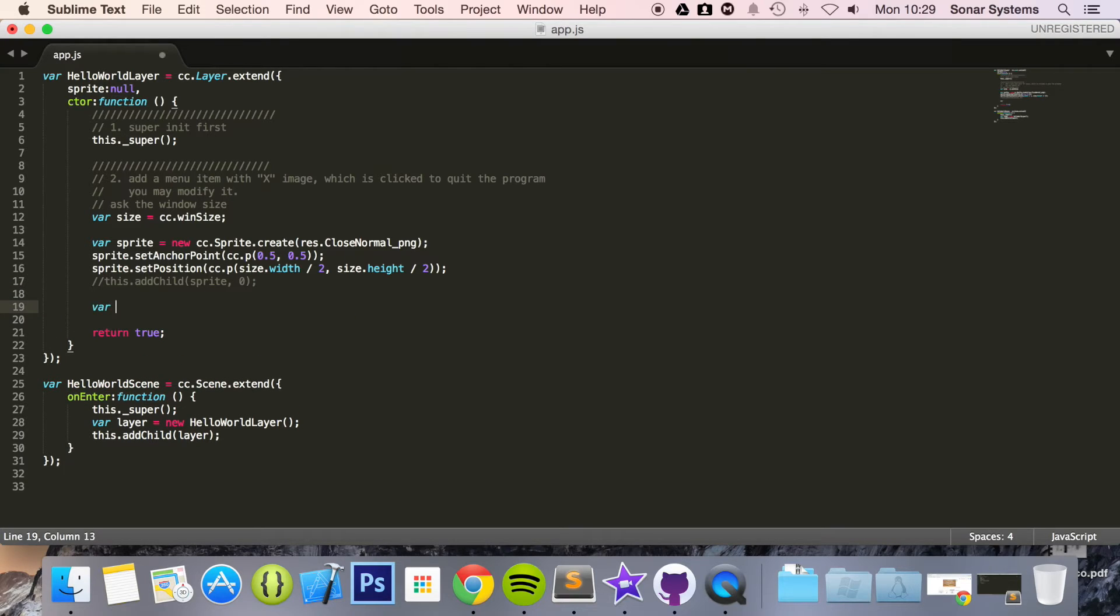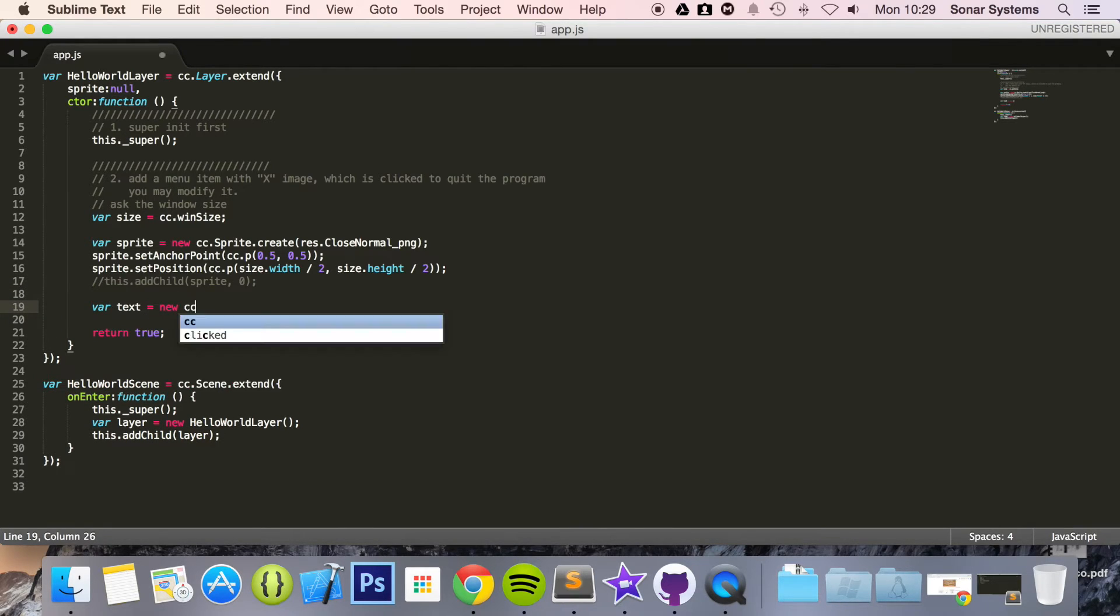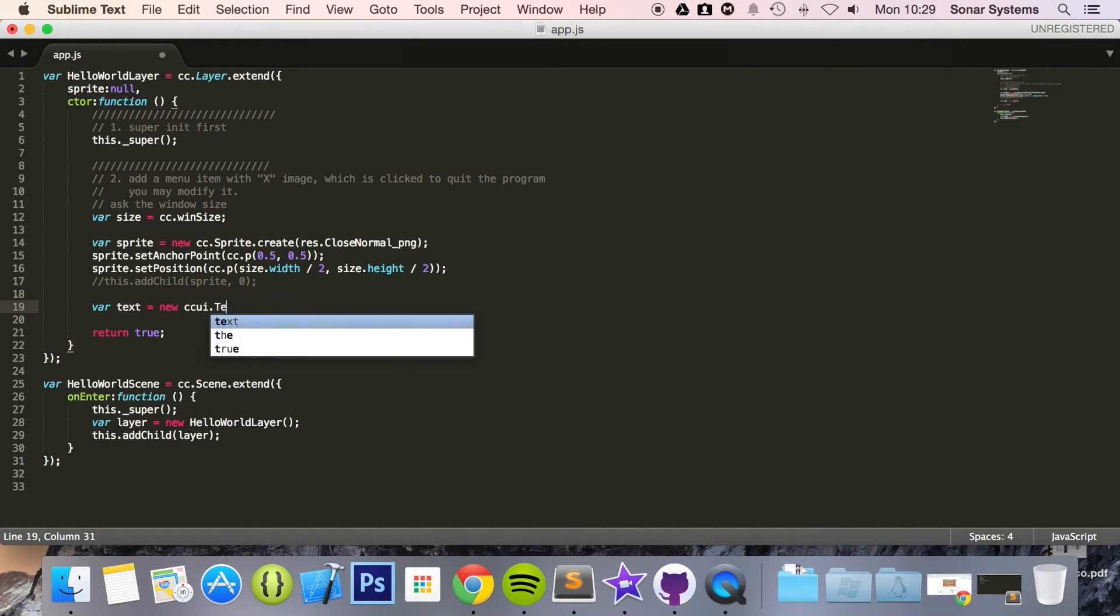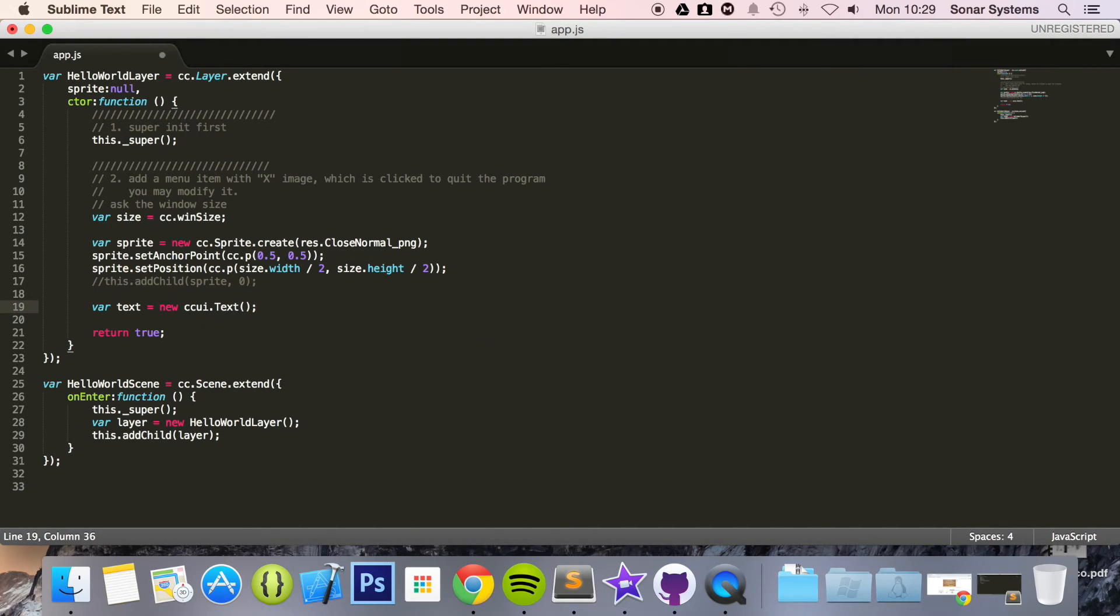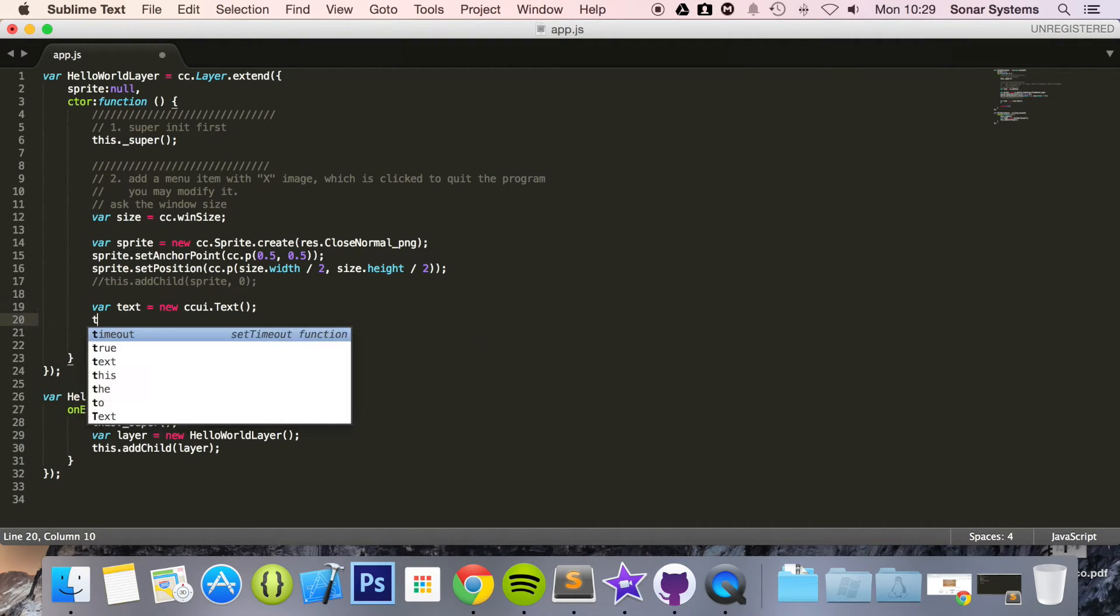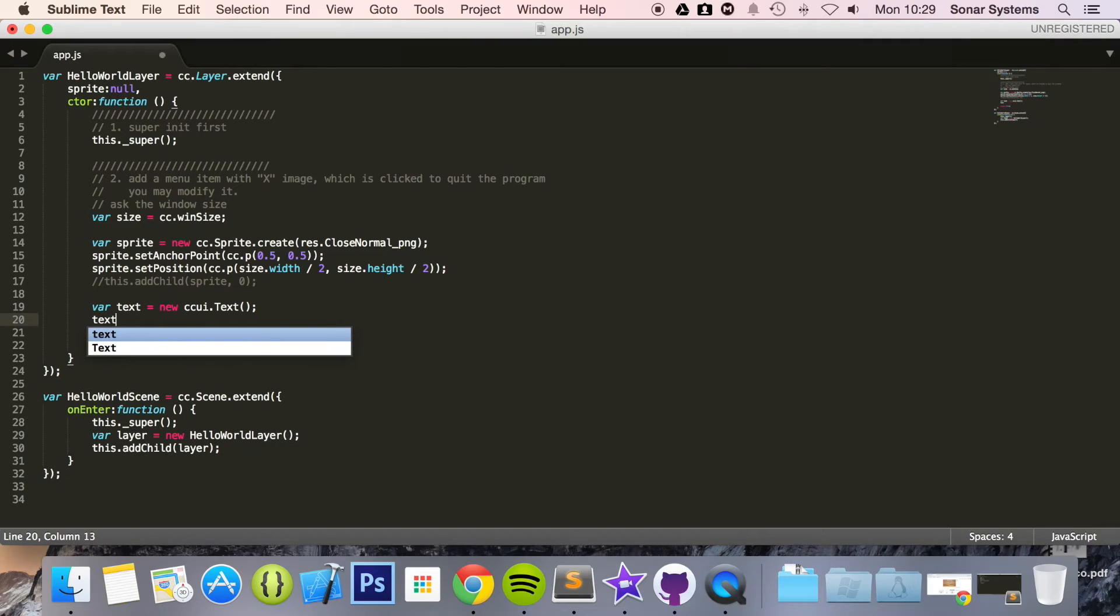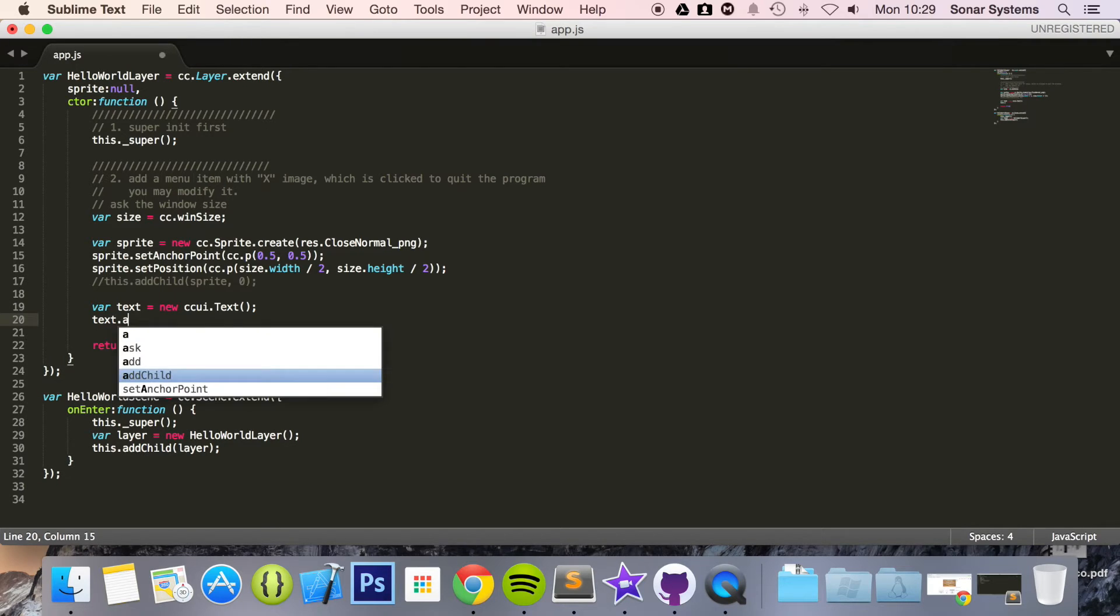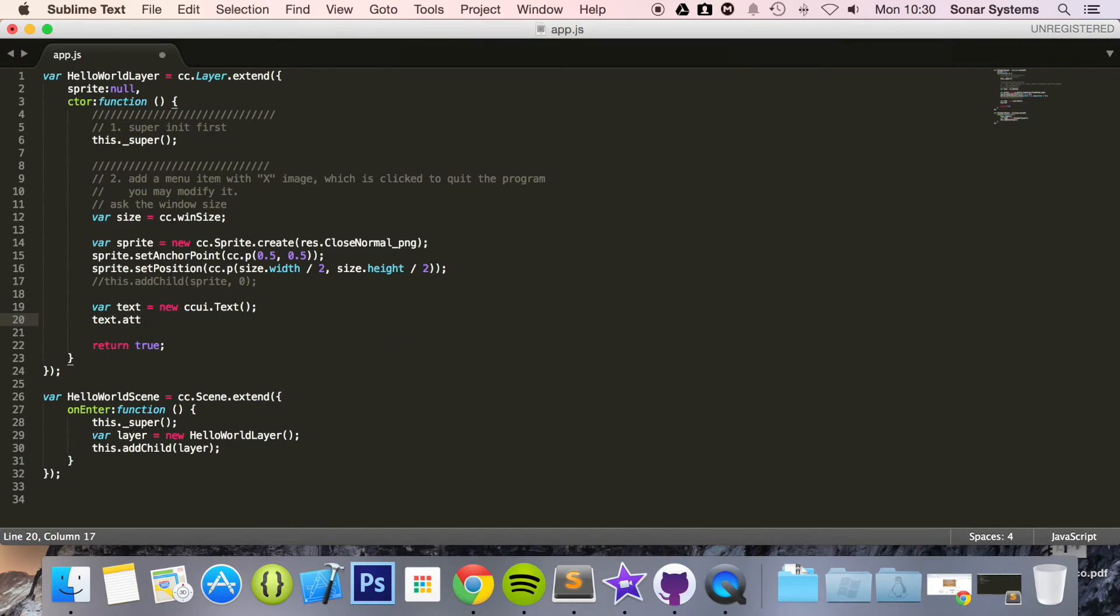We are going to do var tag equals new CCUI.text and then we are going to do text.attr which stands for attribute.